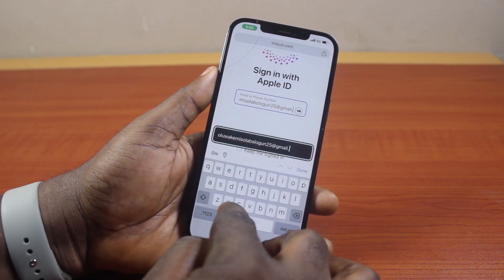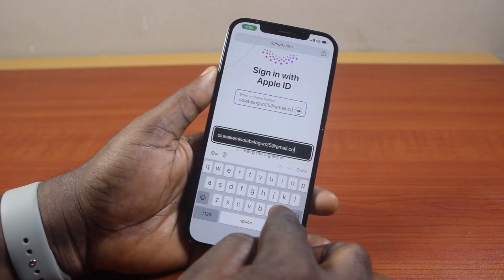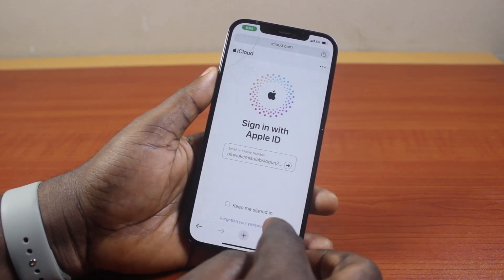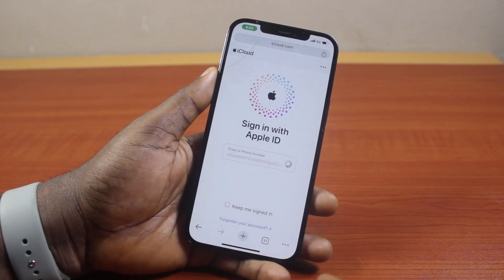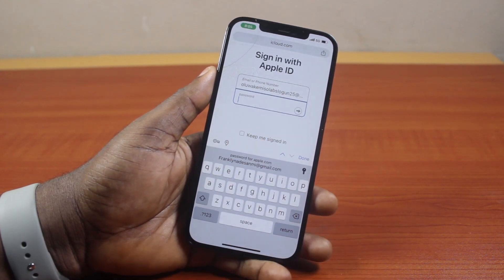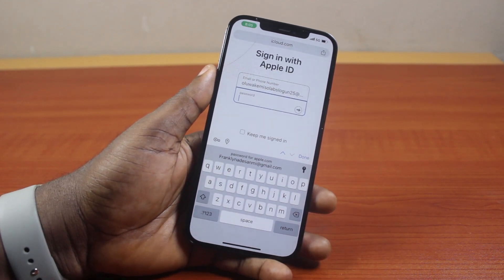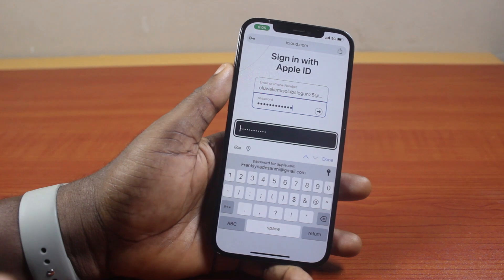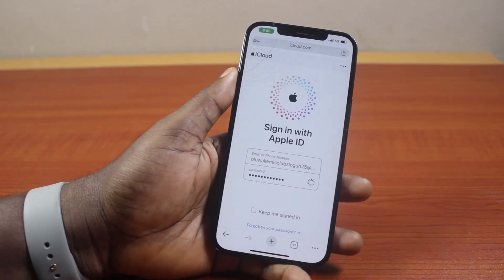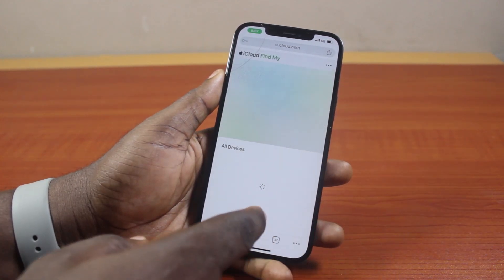Once you type in your Apple ID, click the arrow to proceed. You'll then be prompted to type in your password. Go ahead and enter your Apple ID password for the iPhone you want to disable lost mode on.